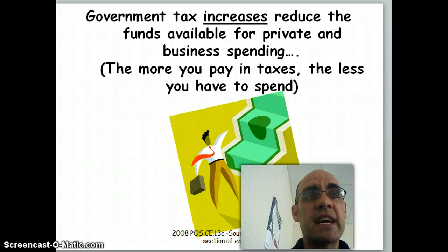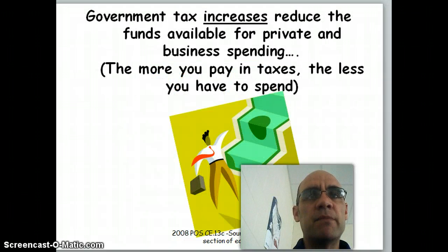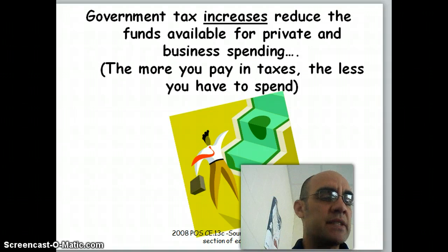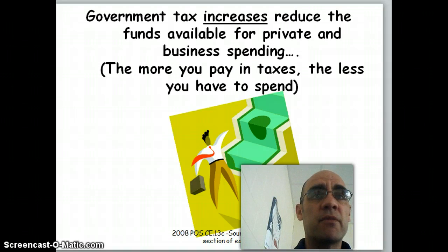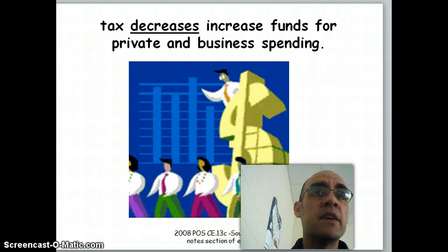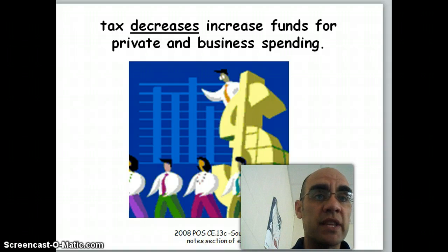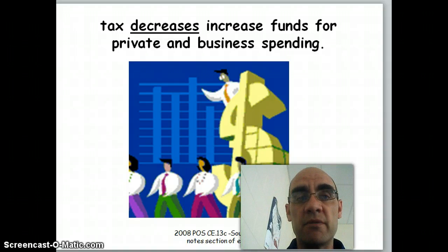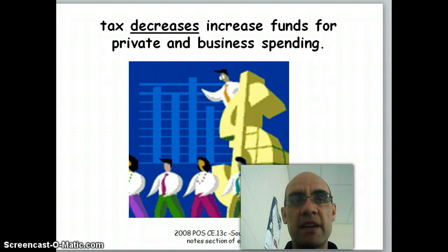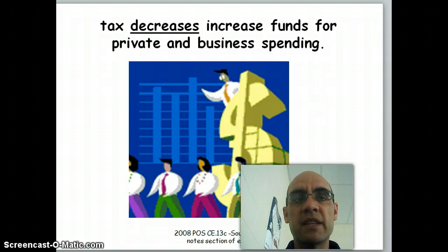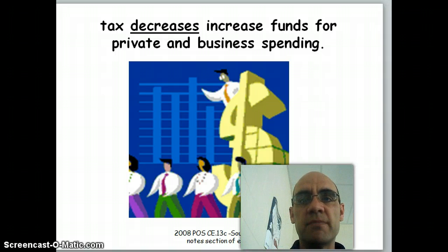When the government increases taxes, this is going to reduce the amount of money available for private and business spending. So the more you pay in taxes, the less you have to spend. Obviously, if there's a tax decrease, the more you're going to have to spend in your pocket. So more taxes, less to spend; less taxes, more to spend.